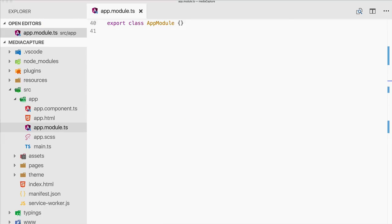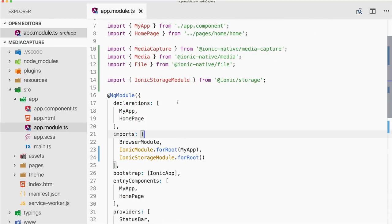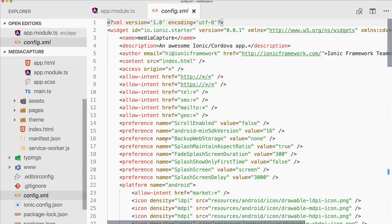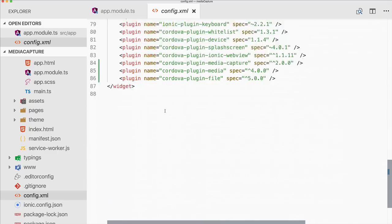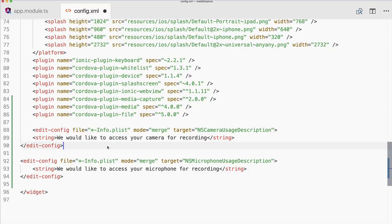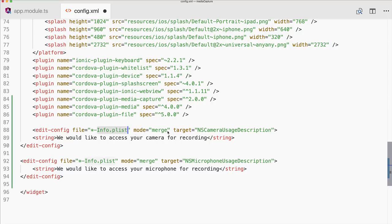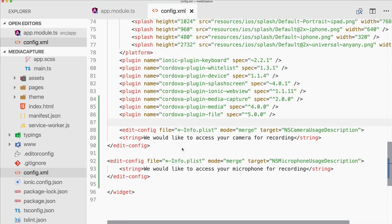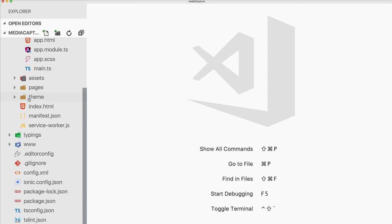Our app is set up, but since we're using a few Cordova plugins we can't run this app on the browser — or we can, but it won't work. We need to deploy this to our devices. To deploy to iOS we need to add a little change to the config.xml. Go to the bottom and add keys for the plist for the Xcode project: NSCameraUsageDescription and NSMicrophoneUsageDescription. These descriptions will be merged into our info.plist and will be displayed once we try to access the camera or microphone.